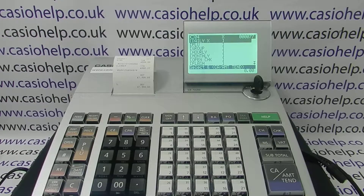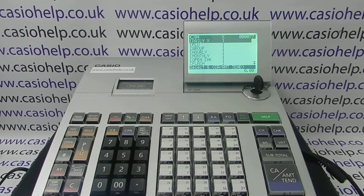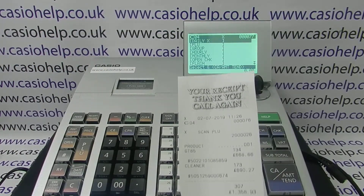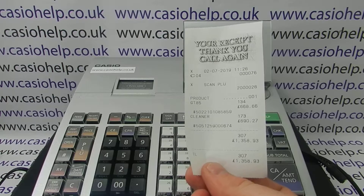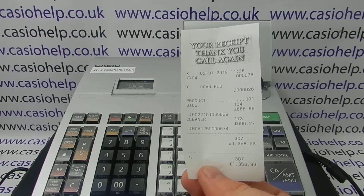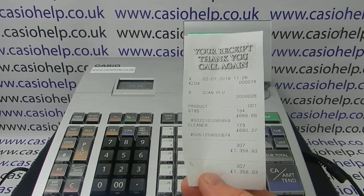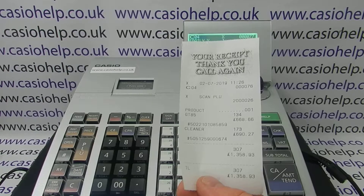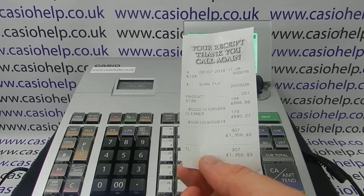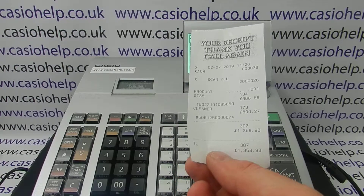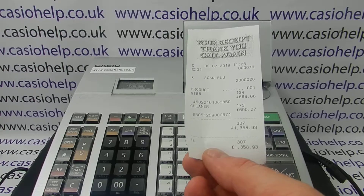On this test demo till I've only got two scanning products set up so it's not a very long or exciting report. But it's basically telling me that I've sold product 1 which is GT85 — I've sold 134 — and it shows a total amount and also confirms the barcode number, then the same for the product below.